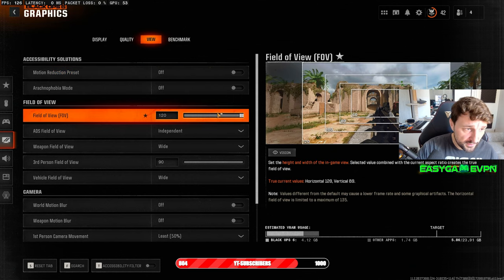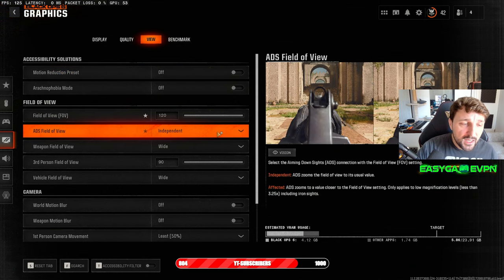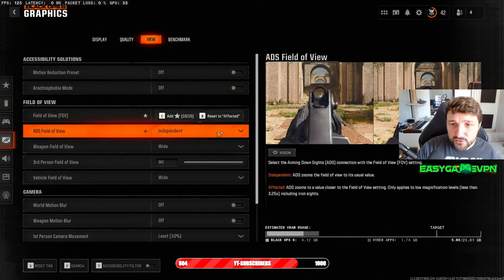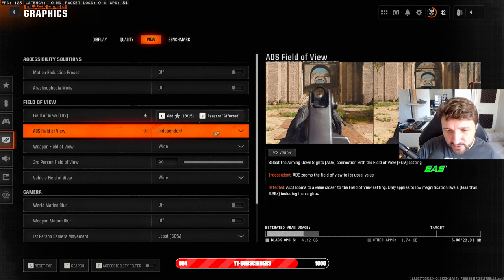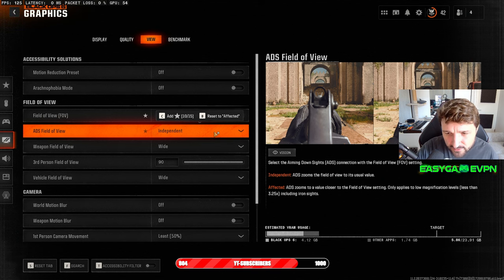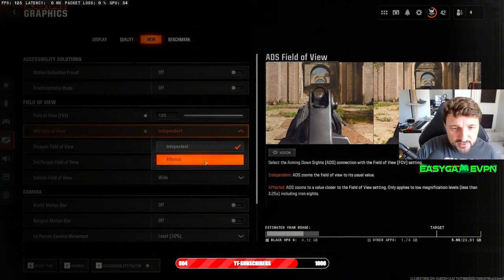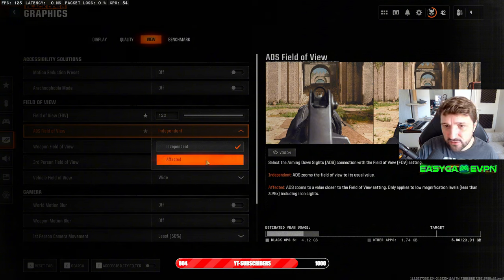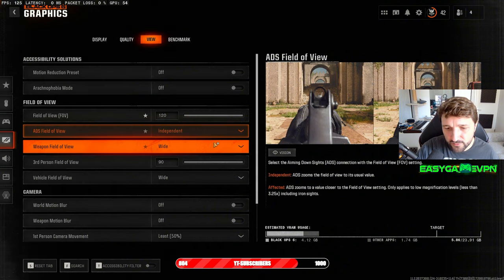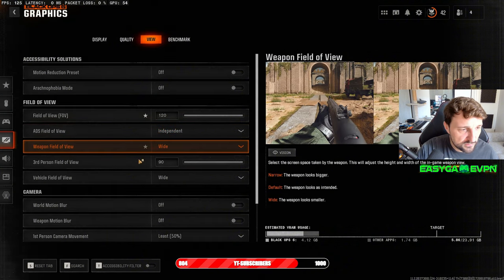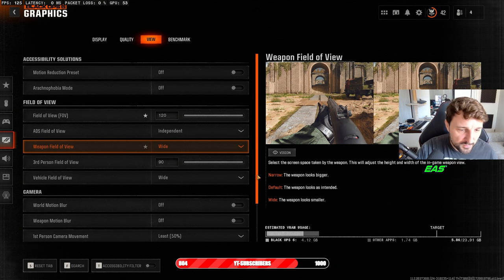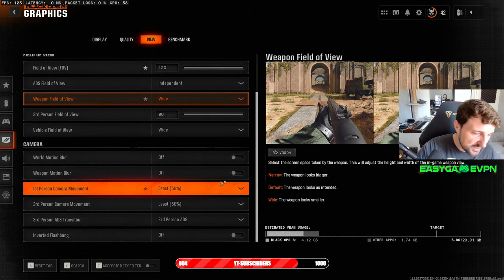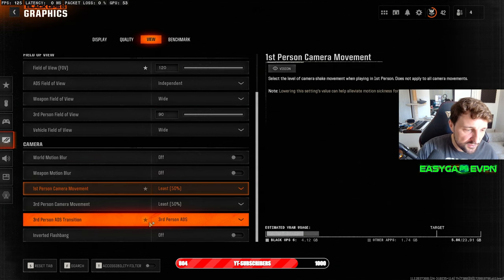When it comes to the view, I'm running always on 120 FOV. When it comes to field of view, I always play it on Independent. Some say it's better to play on Effective, I don't know. At the moment I still have to figure out what's working best for me. Everything else completely turned off, you don't need anything on that one.